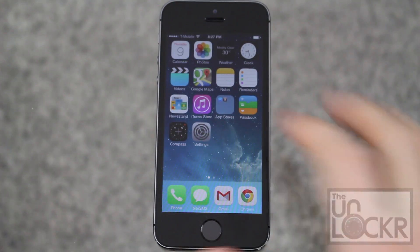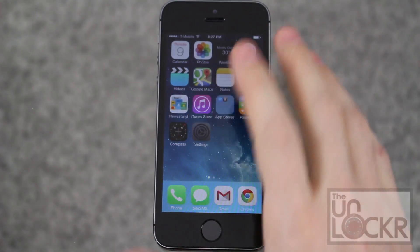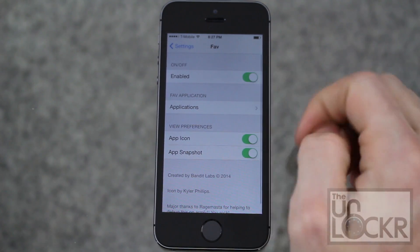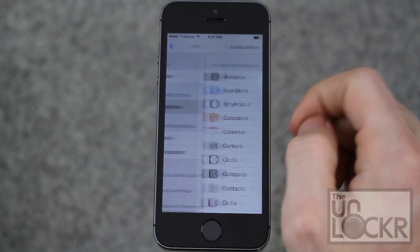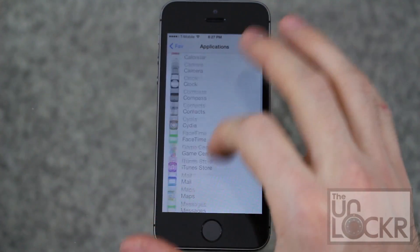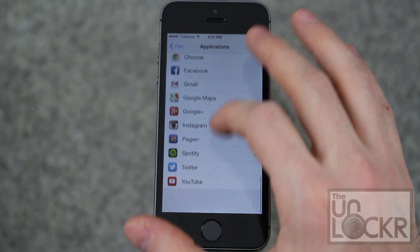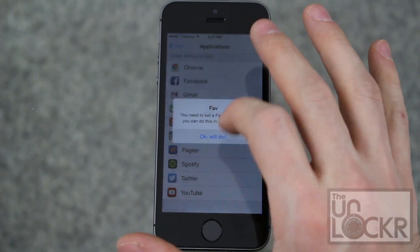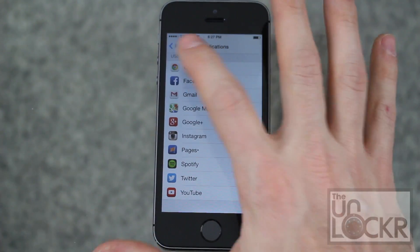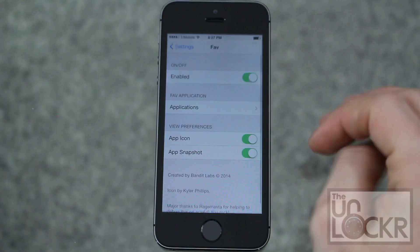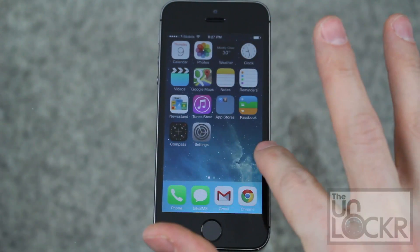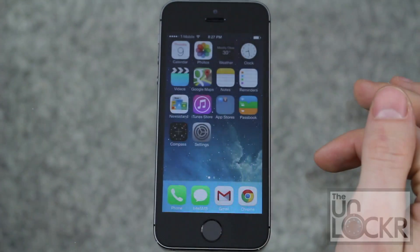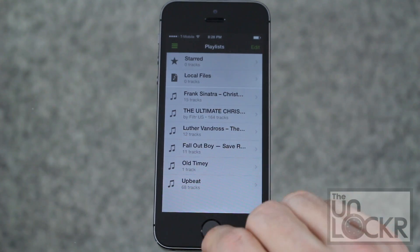Once it restarts, go to Settings, go to FAV, turn it on, and choose the application — so tap on Applications. You can go through the system apps here or your installed apps down here. Select whichever one you want, hit back, hit home, and now whenever you swipe over to the right, like you would to get Spotlight, it will just open the app.